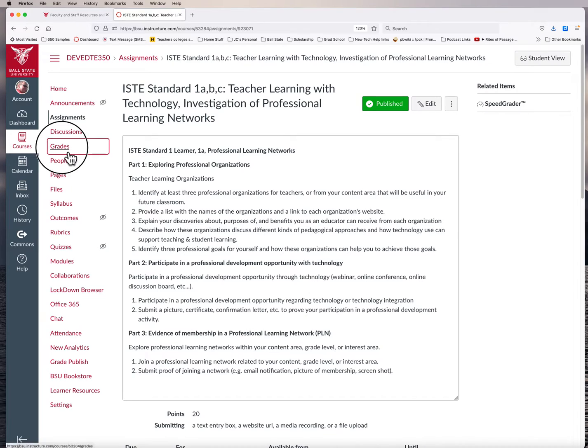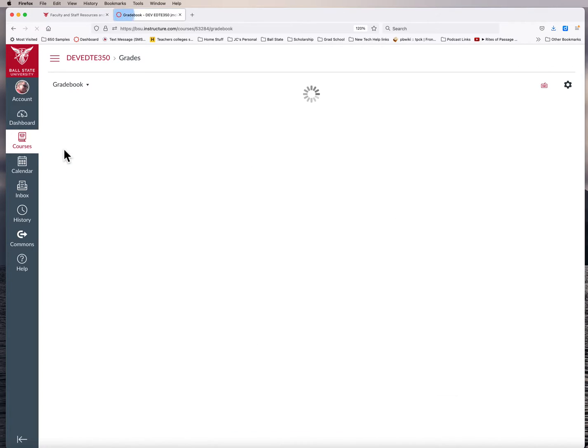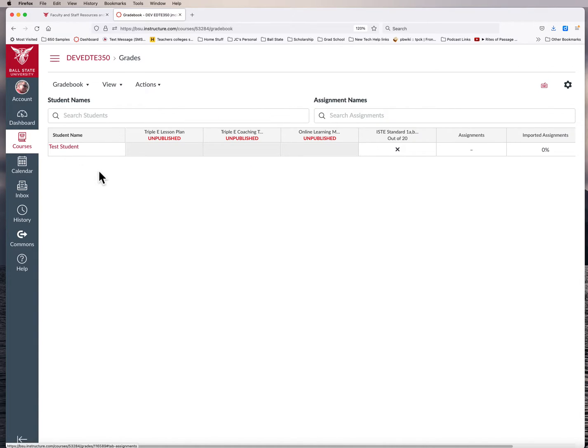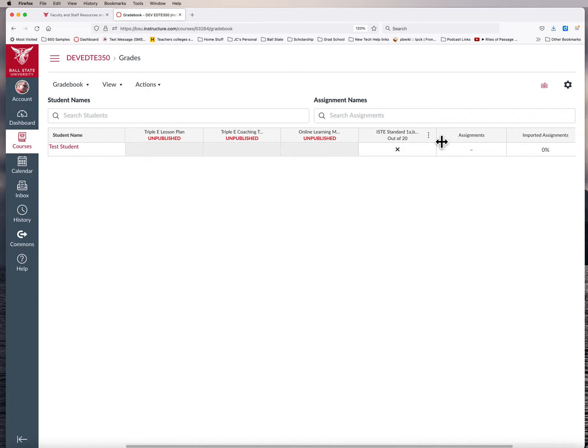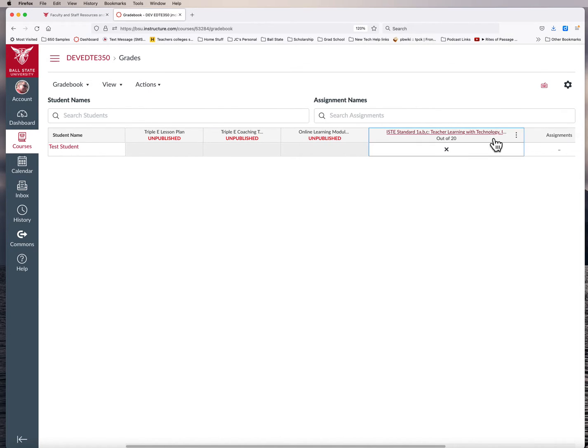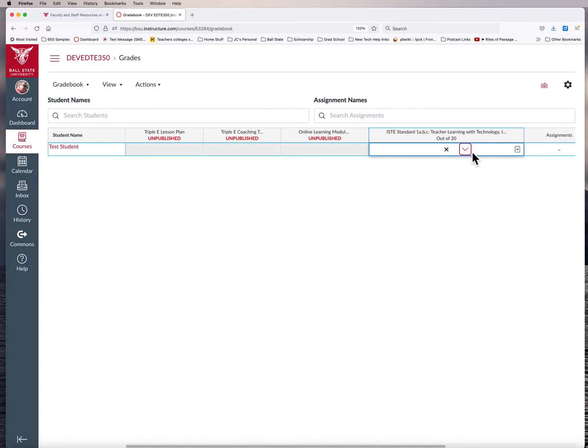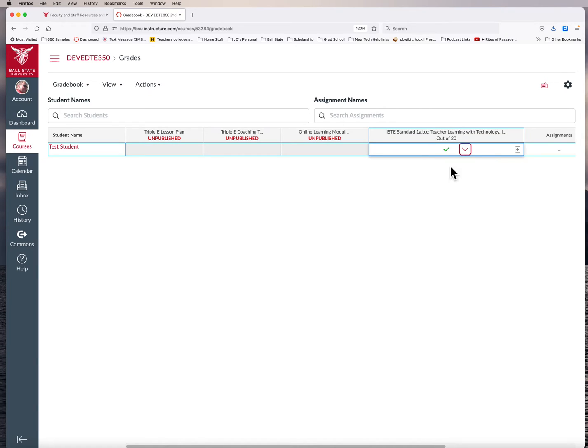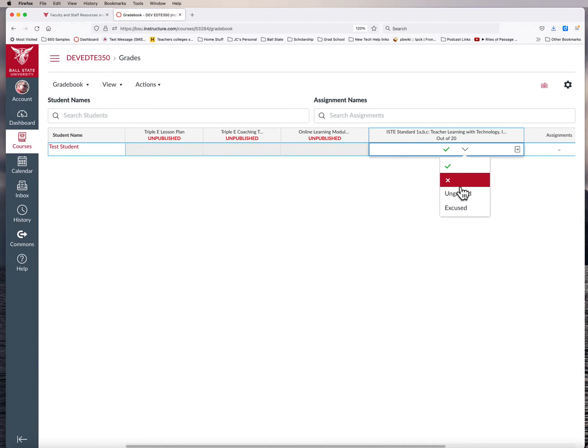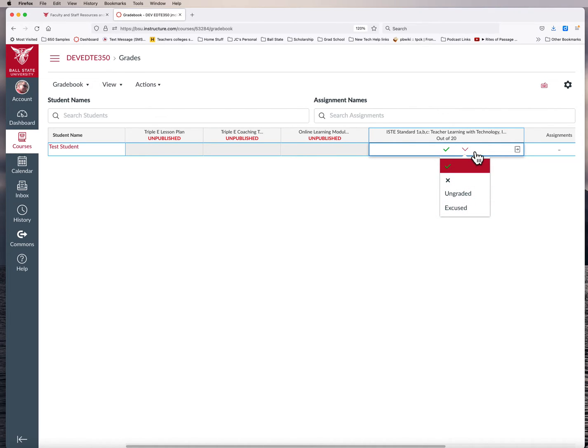And the way to look at it is going to the grades feature. And again, it shows there's a test student. This shows here is that assignment associated with that module. And it just has basically a drop down option here as a green check that it was complete, an X if it's incomplete. And then you have some other ungraded or excused options there too.